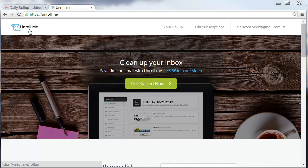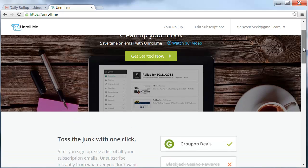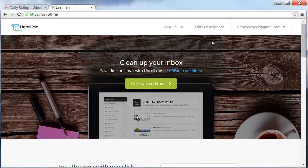That's with unroll.me. Just click on the link. You can sign up here and get a free account. You can come here and watch the video. But basically, as it says here, toss the junk with one click. It's really fantastic.